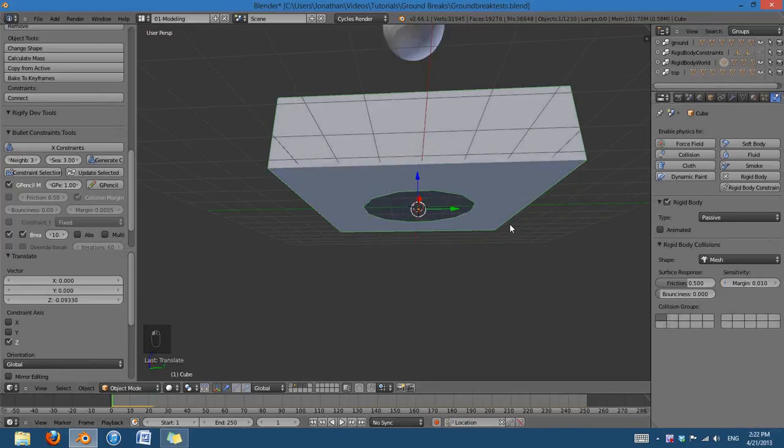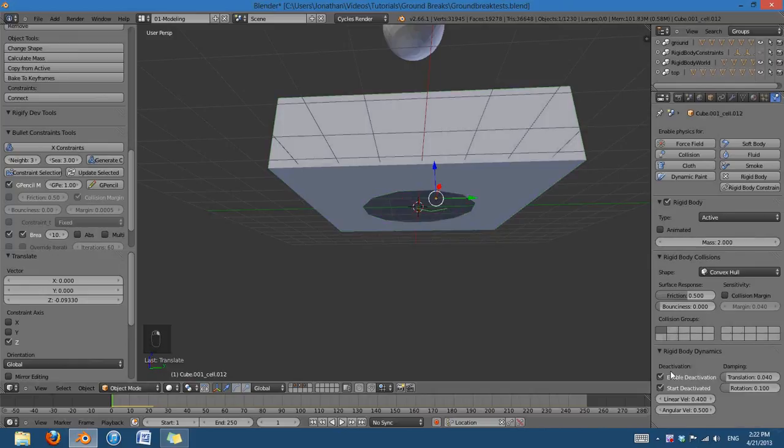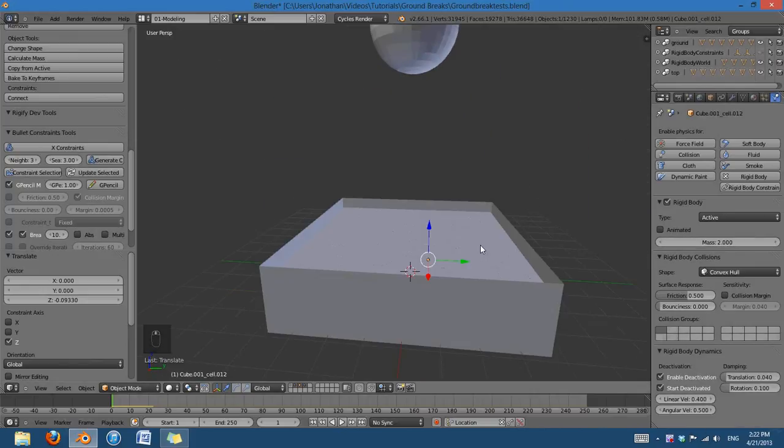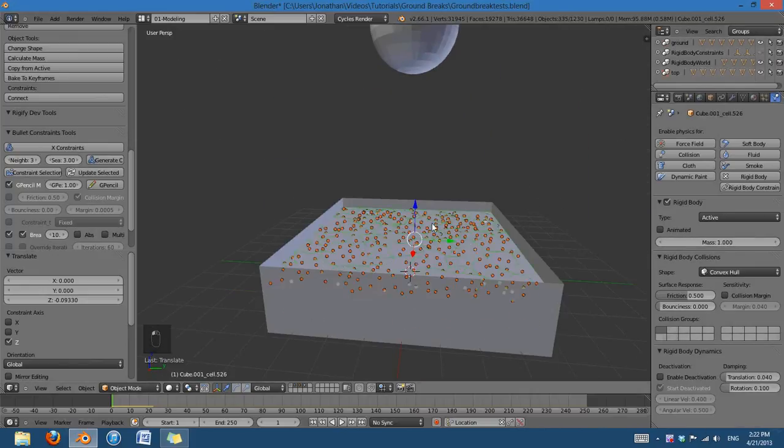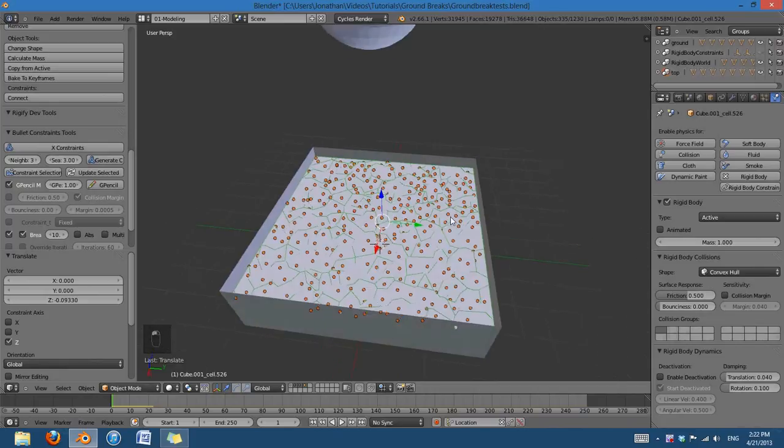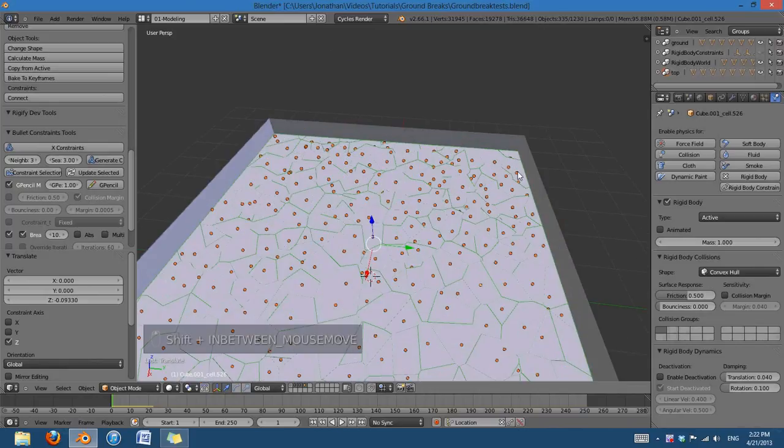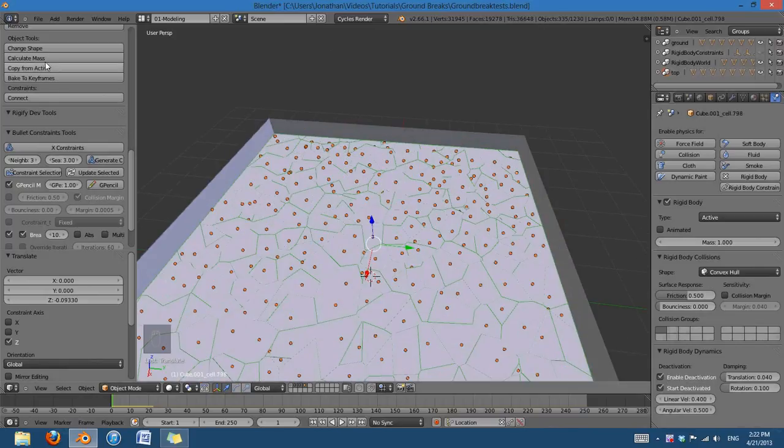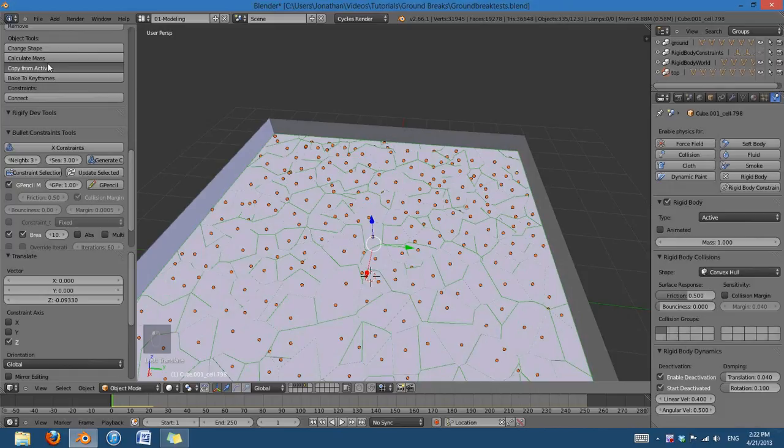Hmm, yeah, I'm not quite sure, because if you tell it to start deactivated... Oh, it's because this top layer here is not set to that, and it's activating the bottom ones. There we go. And then copy from active.